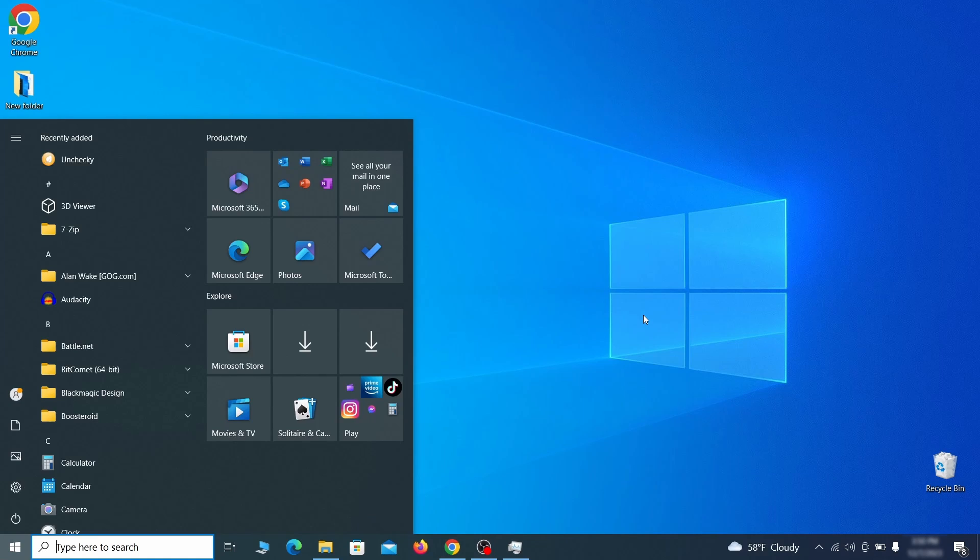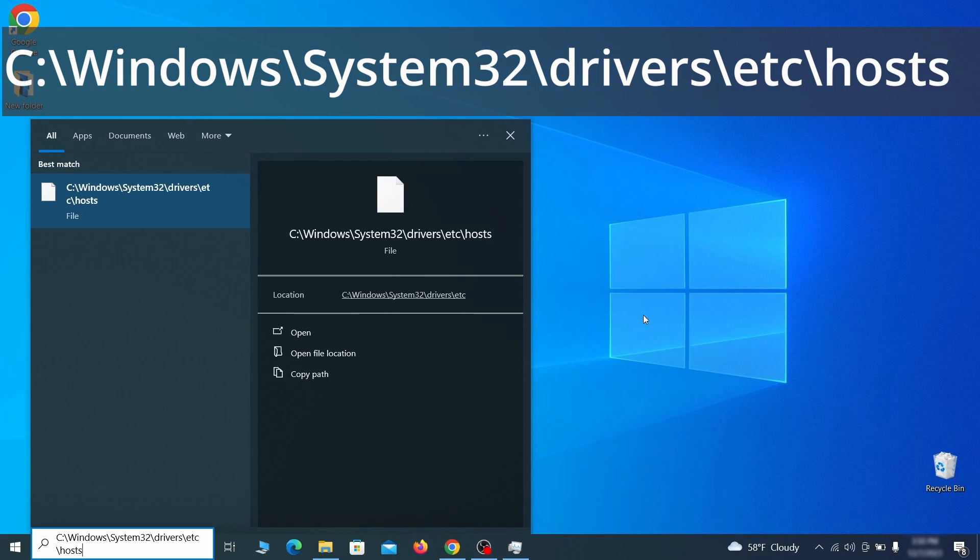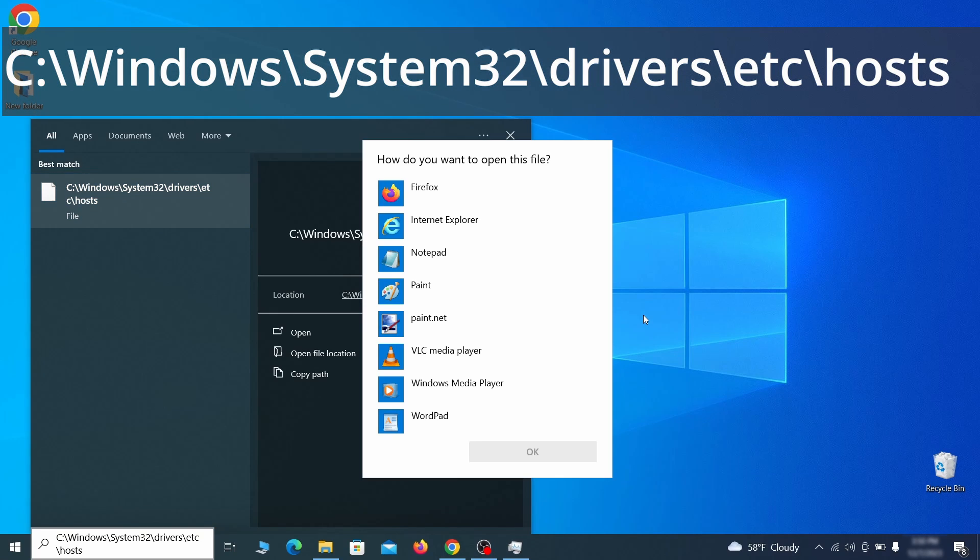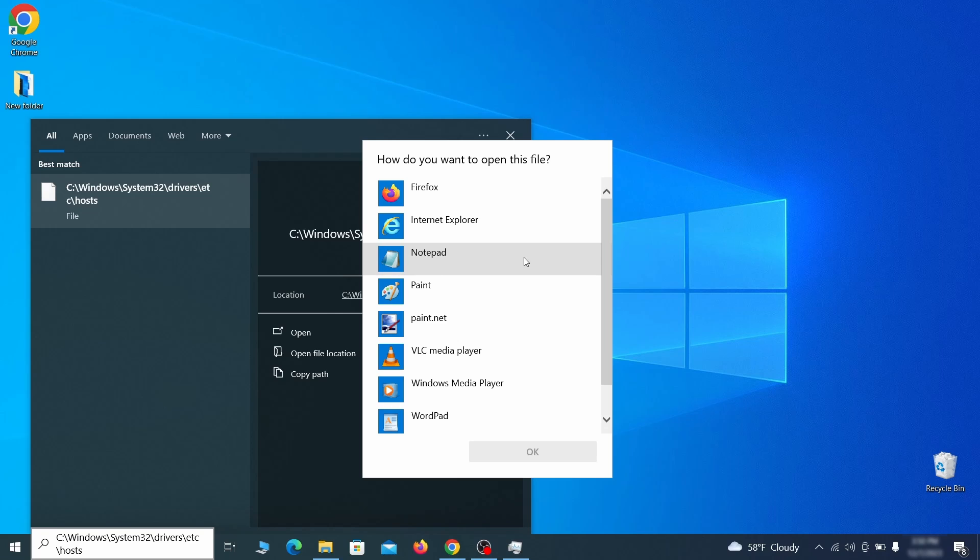Next, type this in the start menu or copy paste it from the video description and then hit enter. If asked to choose a program, click on notepad.